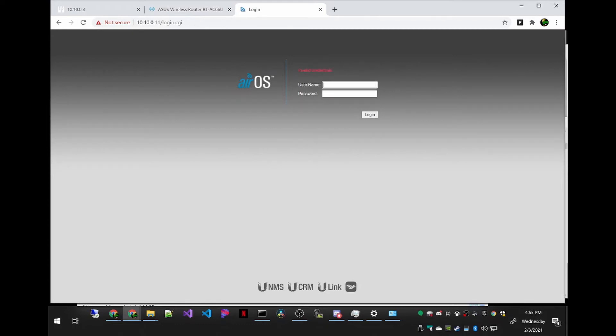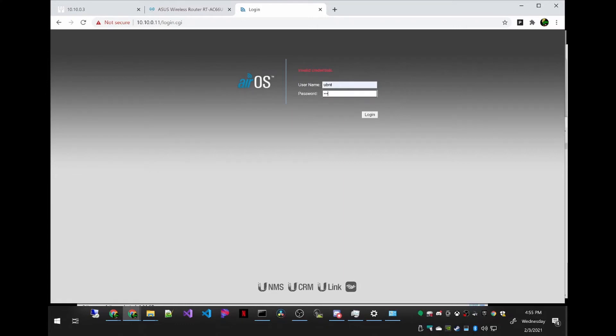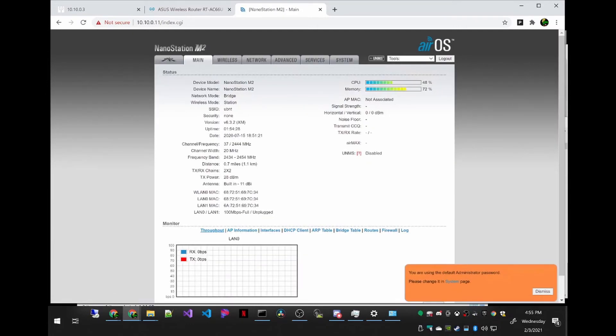By default, the username and password is UBNT, UBNT. And we're logged in.